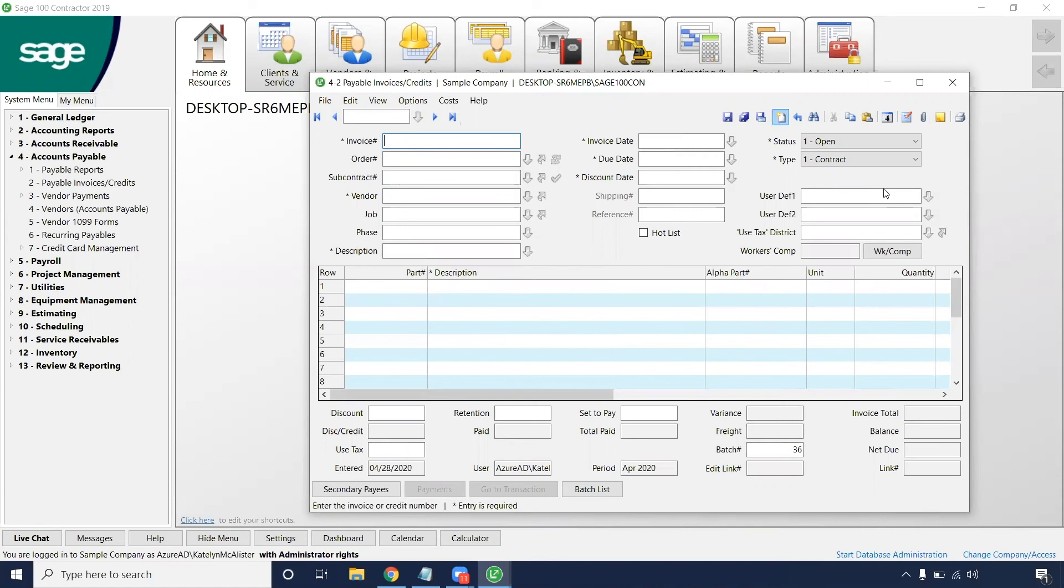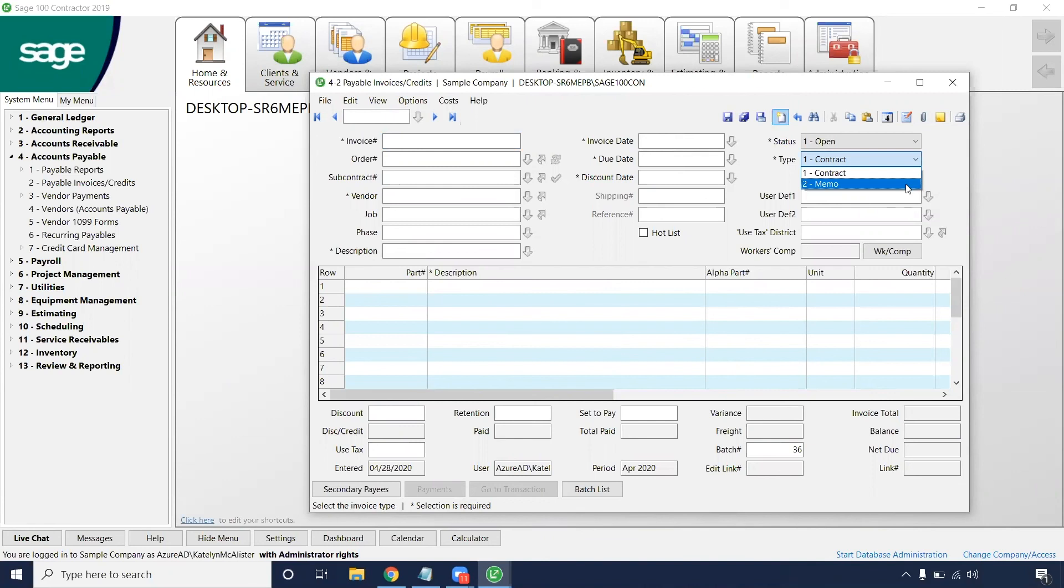So there we have it. If we did just put it as a memo, it would not pop up with that secondary screen for the job cost because that is just for a payable invoice to be paid, oftentimes just a one-time payable for something that's not tied to a direct job.